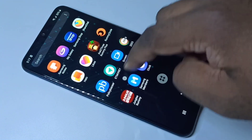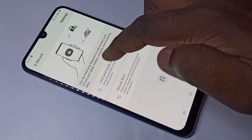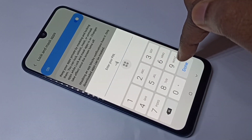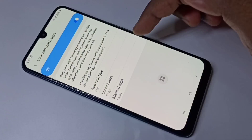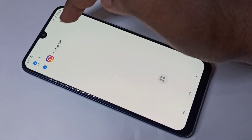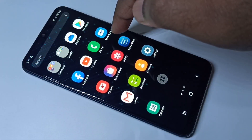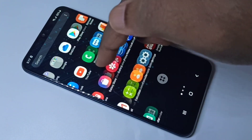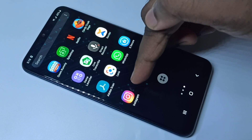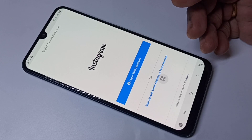If you want to open Instagram again, you need to open S Secure, tap on 'Lock and Mask Apps', enter the password, then go to the Mask Apps list and unmask Instagram. After that you can see the Instagram icon again and open it. There is no password for the mask apps option — it just hides the app.